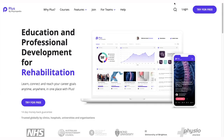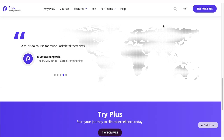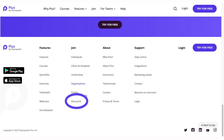Did you know that PLUS offers discounts for students and for people who are residents of low- and middle-income countries? You can view more information about these discounts on the discount page. Navigate to the discount page from the PLUS home page.